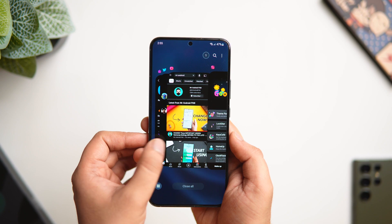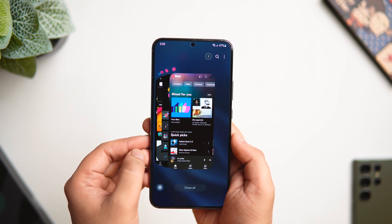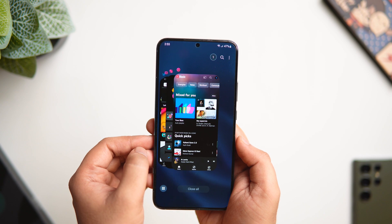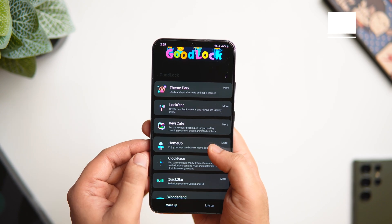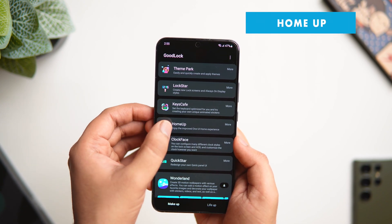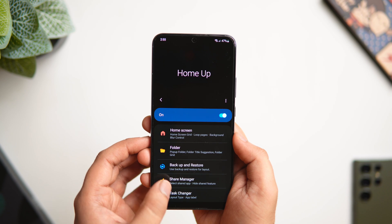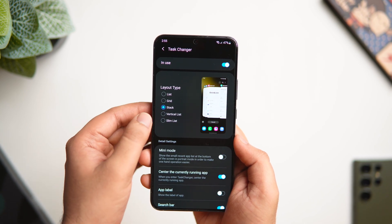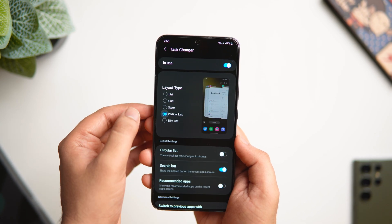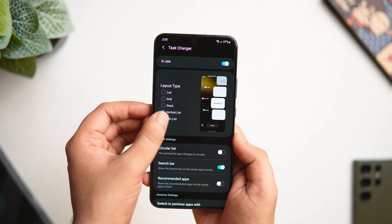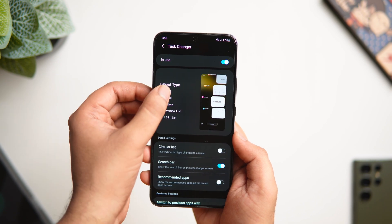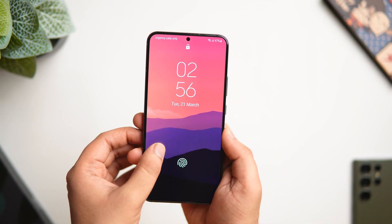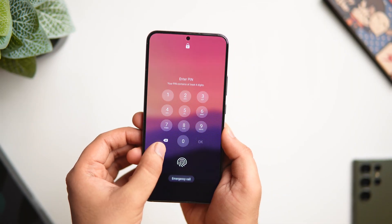A lot of you are asking how to get the stack view while opening the recent apps menu. If you want to change the layout of your task manager, you can do that with the Good Lock module called Home Up. Install Home Up, go inside Task Changer, and here you can customize and change the layout of your recent menu. There are different styles to choose from — I personally like to use the stack and the grid view.